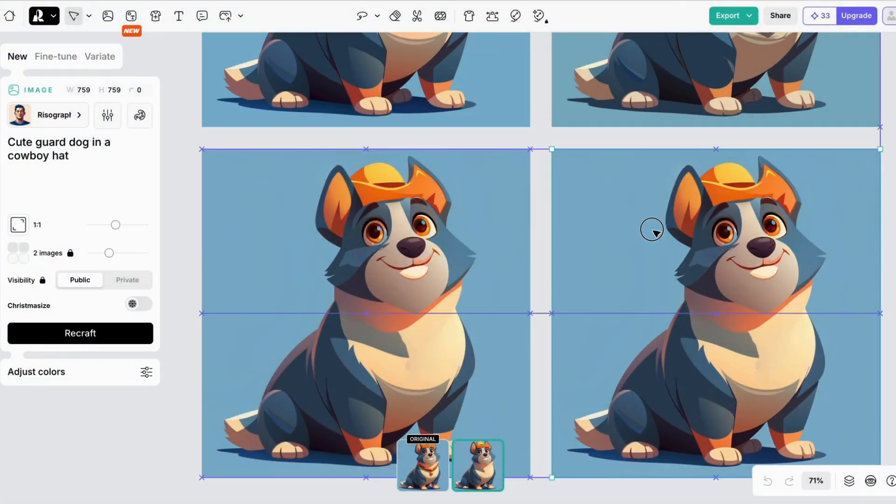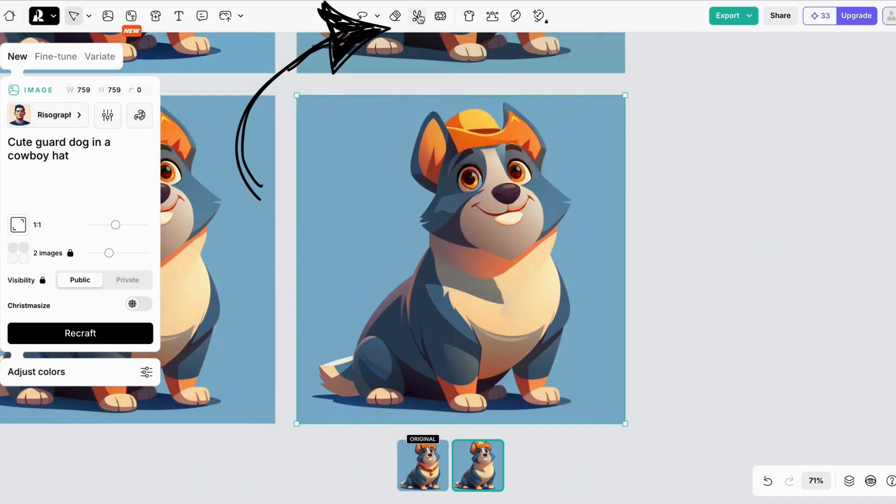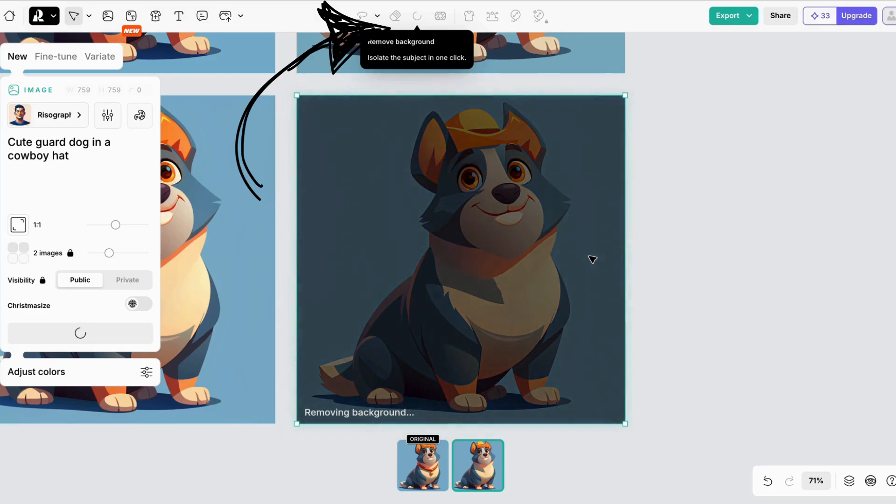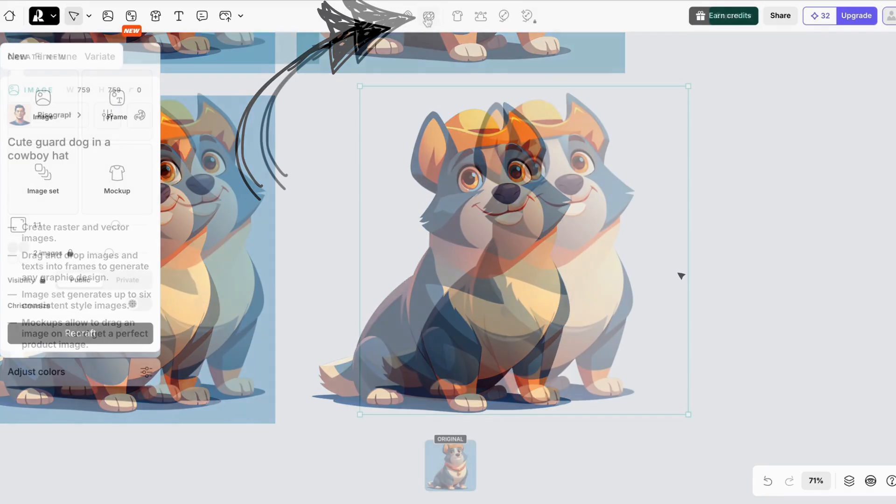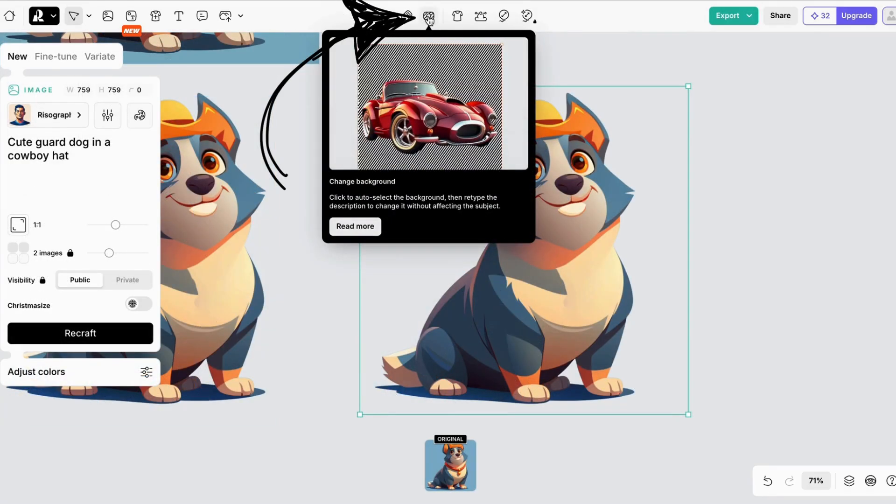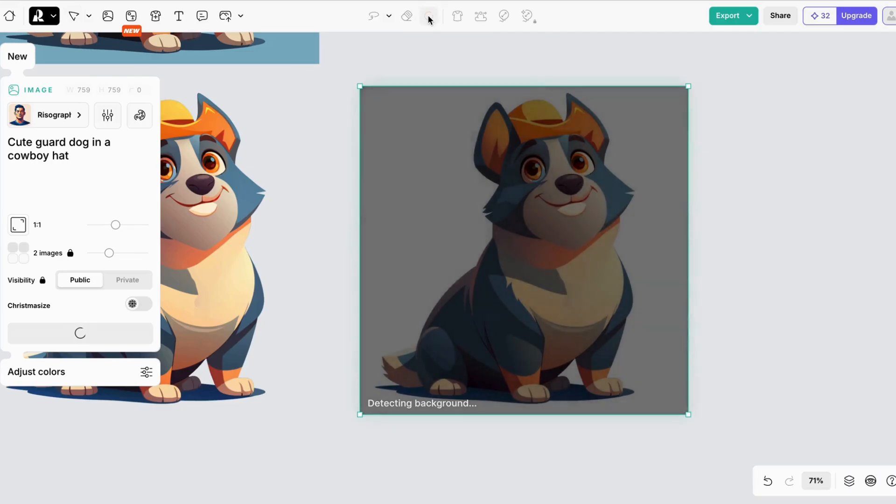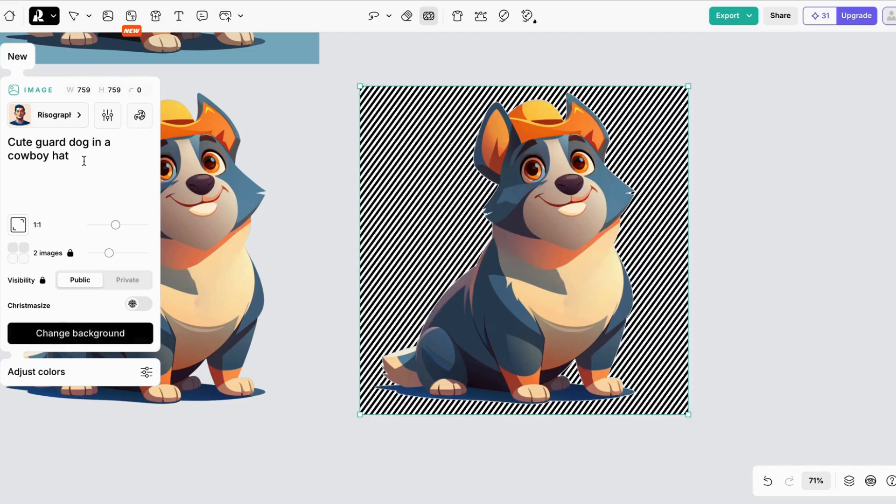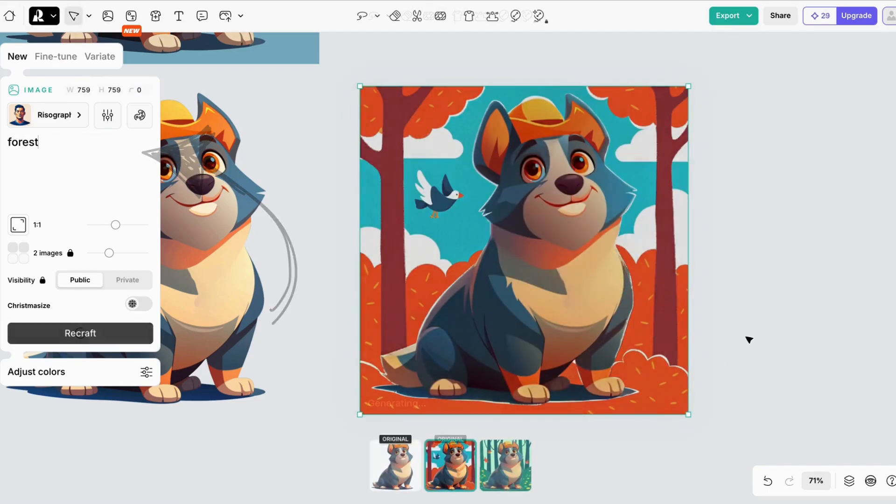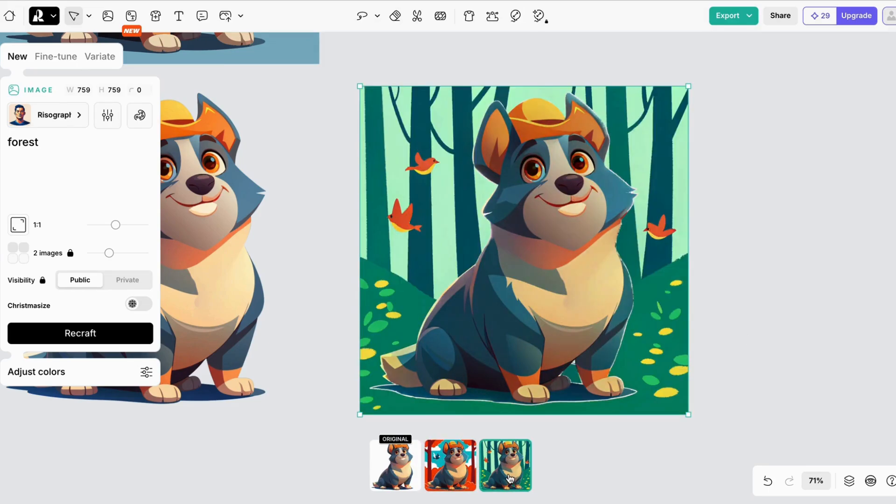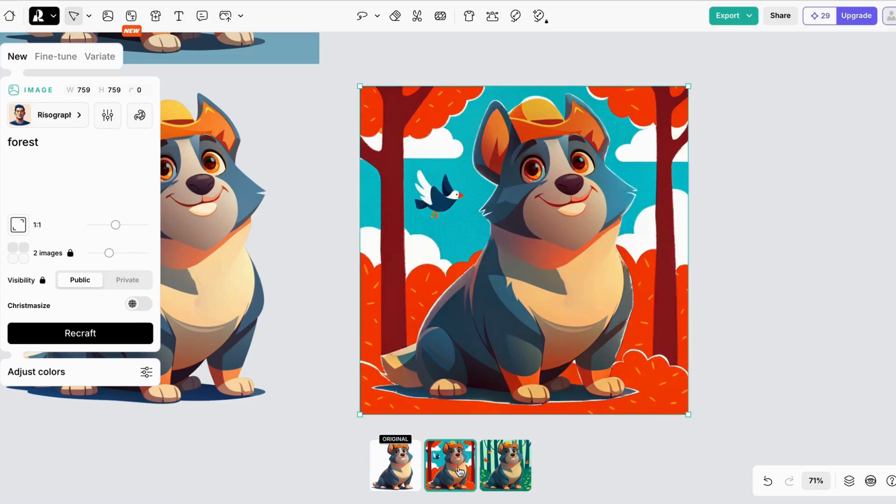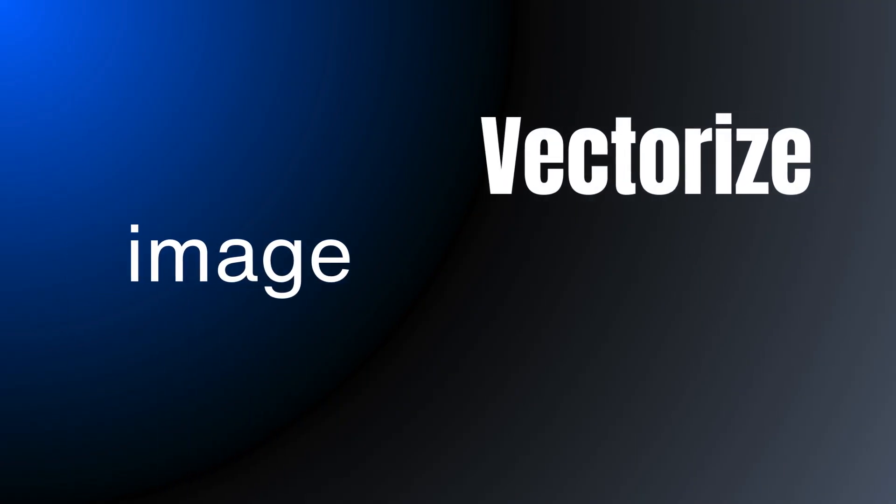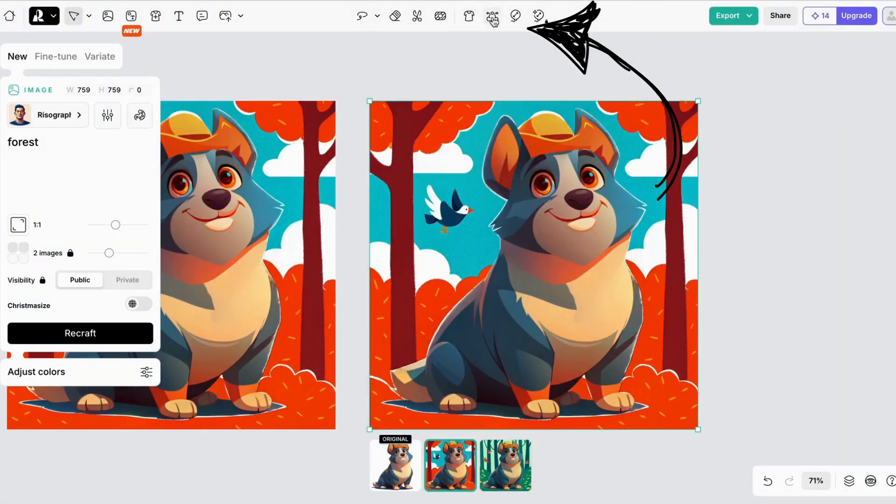With one click, you can remove the background. Or even change the background. Start by selecting the Change Background tool. Recraft detects the background first. And then you prompt for what you want the background to look like.